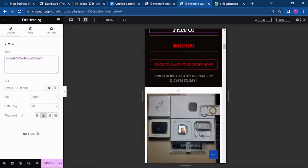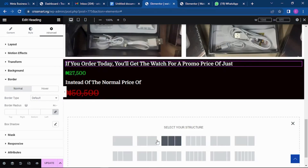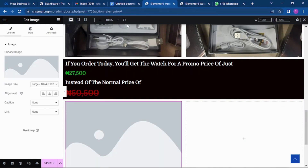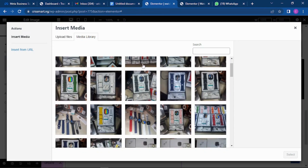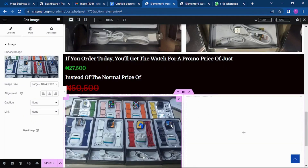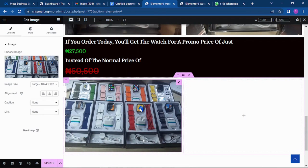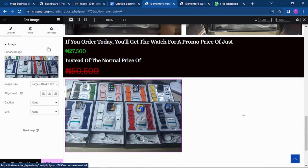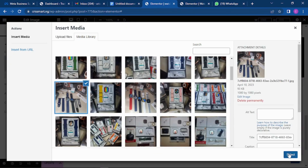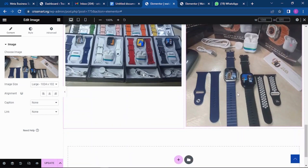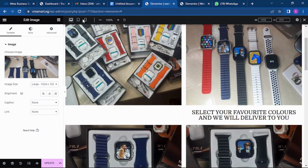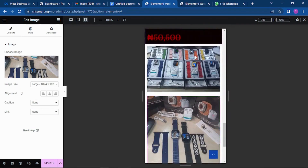We've told them the price, so now we want to add more pictures to further convince them. Go to your pictures folder, select a convincing image, and add it. Here they can see all the available colors. Then add another picture — let's see this one, it's good. Check the mobile view — on mobile this is looking very nice.